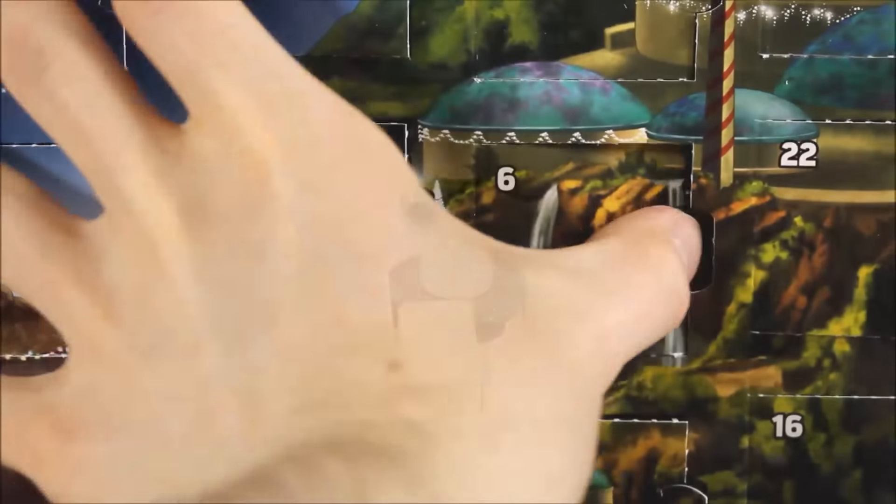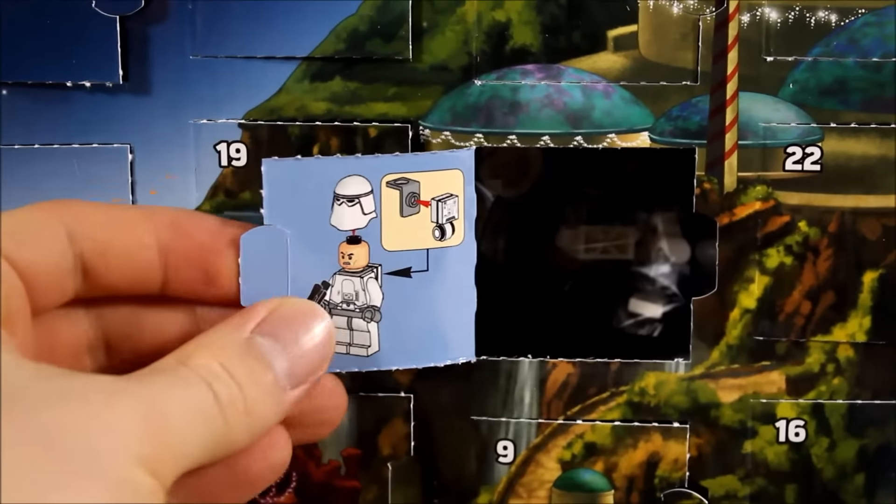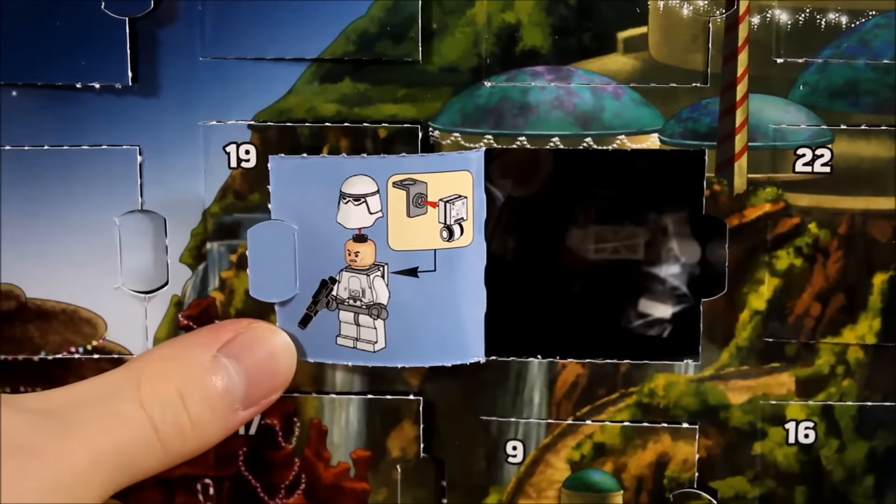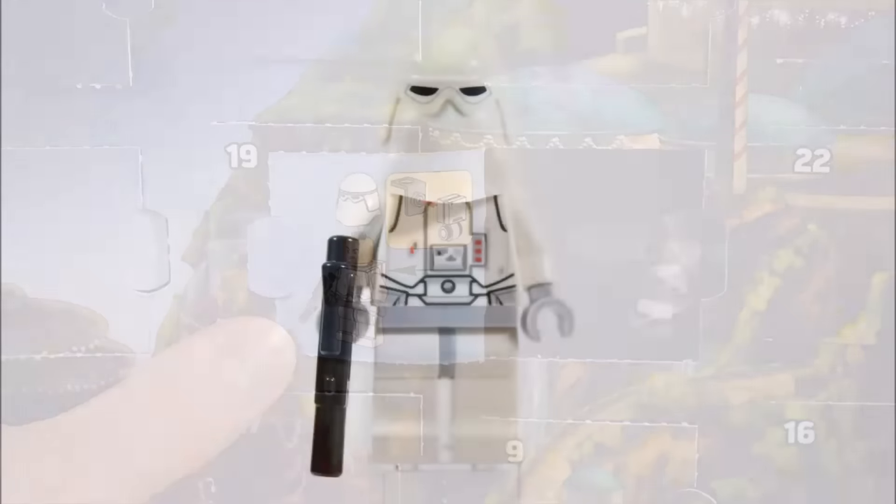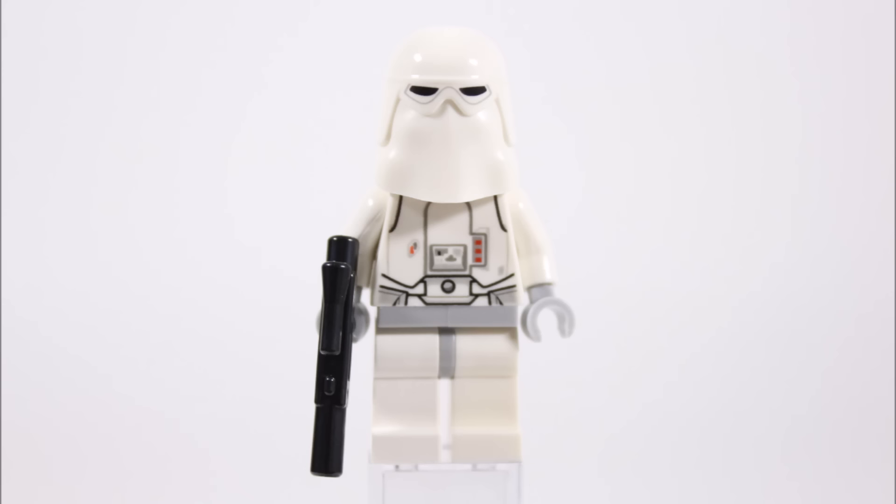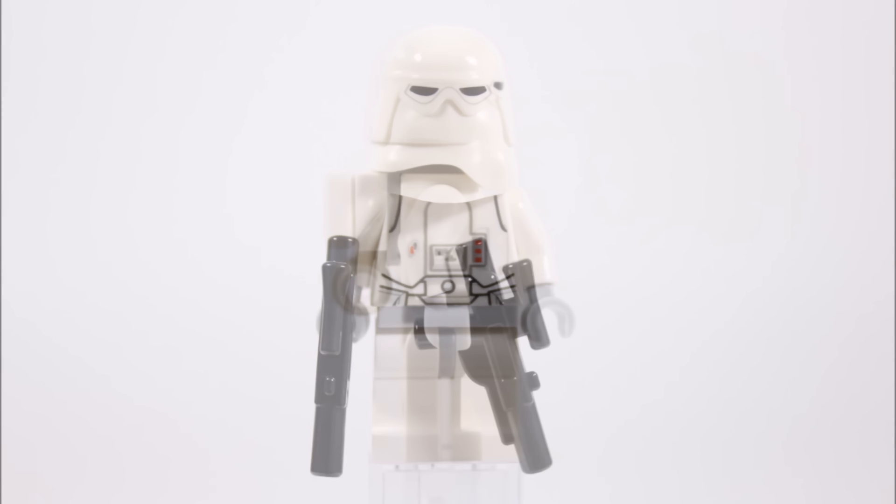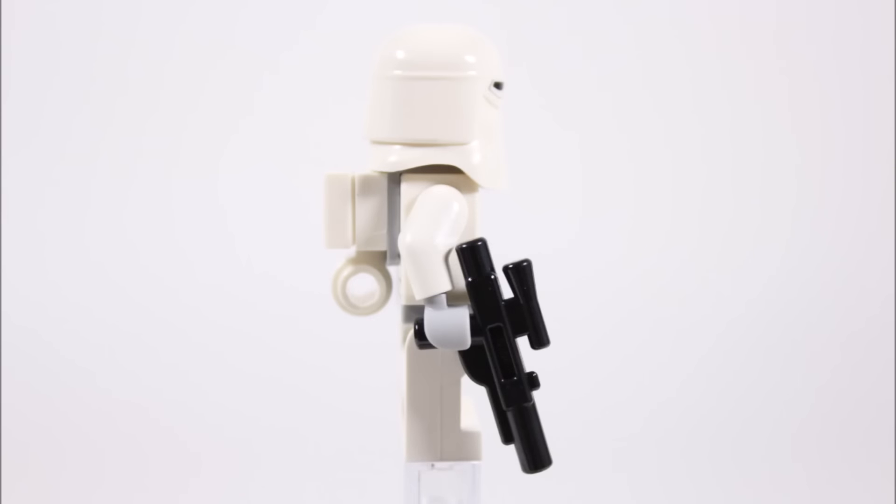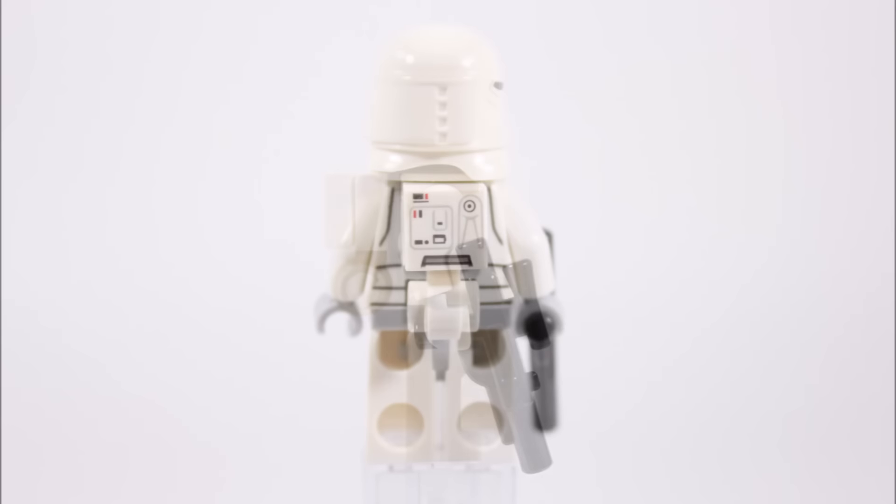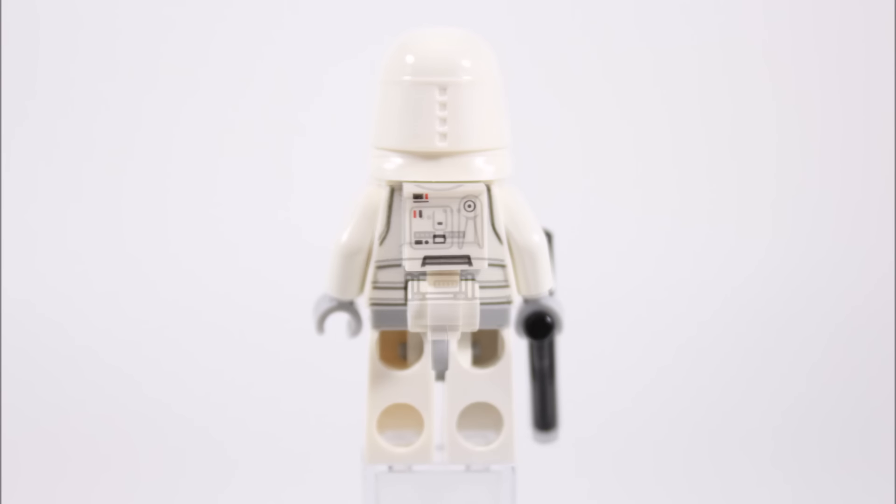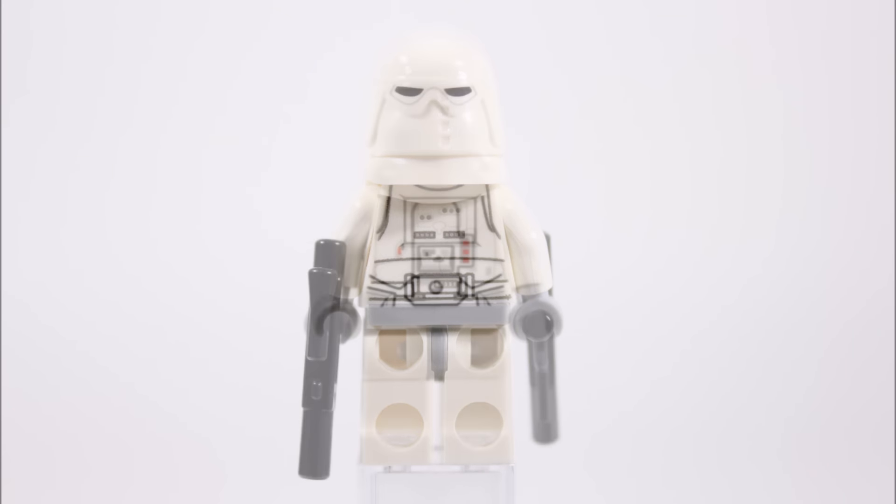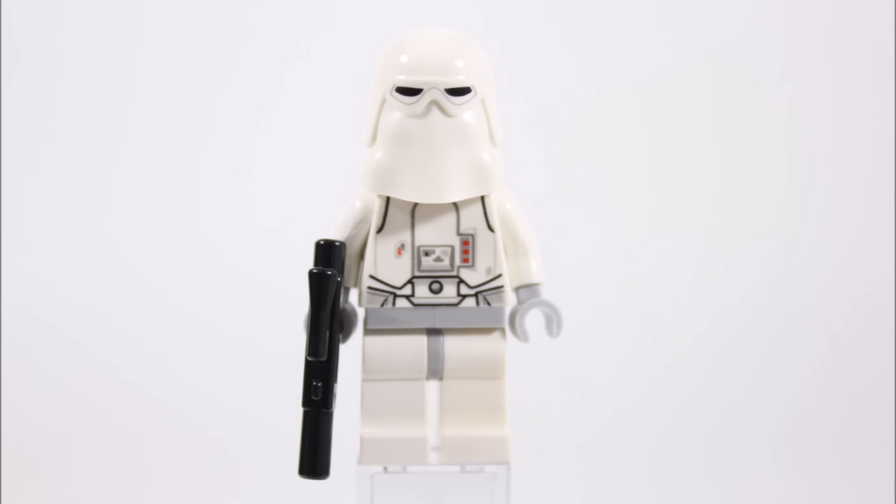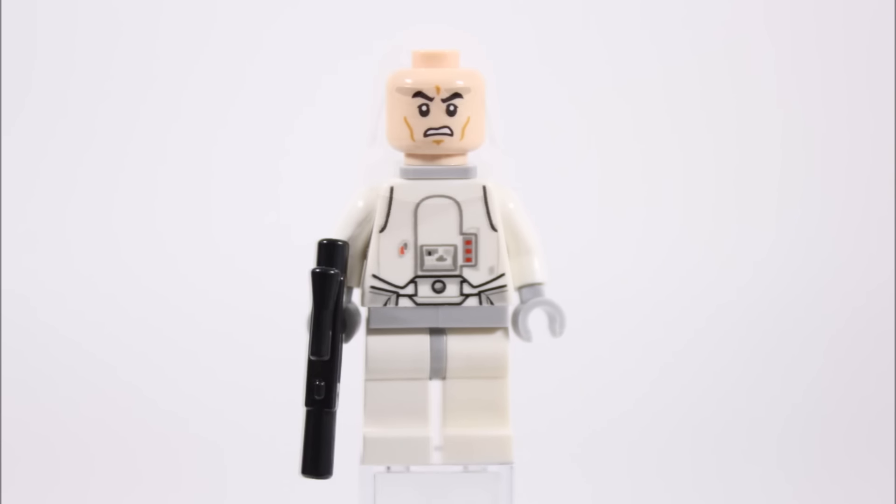Following on from the Hoth turret, we have the Imperial Snow Trooper at number six. This guy's the same one from Hoth Attack minus the hip cape. He's got a detailed printed torso and medium blaster. On the back there's a life support pack with printed tile. If we remove this, there's more torso printing. He also wears the cool Snow Trooper helmet and underneath is the usual angry face head, so it's not anything new but makes up the numbers.